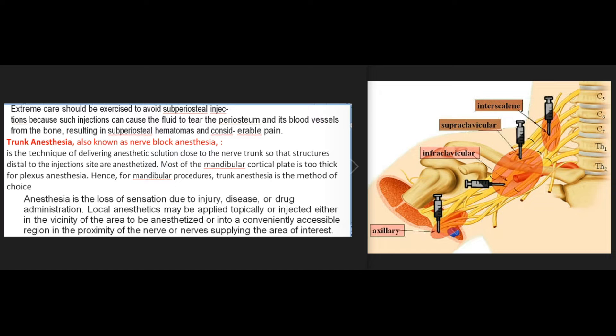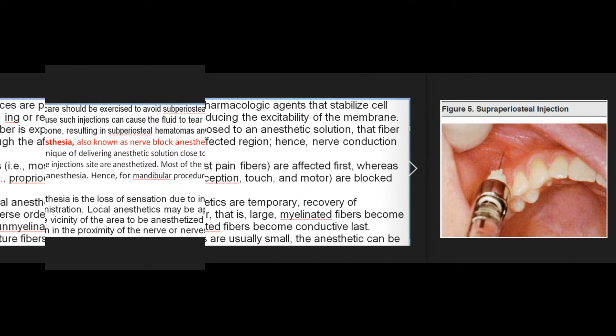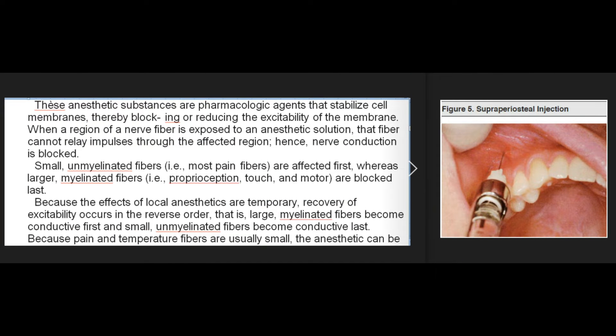Local anesthetics may be applied topically or injected either in the vicinity of the area to be anesthetized or into a conveniently accessible region in the proximity of the nerve or nerves supplying the area of interest. These anesthetic substances are pharmacologic agents that stabilize cell membranes, thereby blocking or reducing the excitability of the membrane. When a region of a nerve fiber is exposed to an anesthetic solution, that fiber cannot relay impulses through the affected region; hence, nerve conduction is blocked.